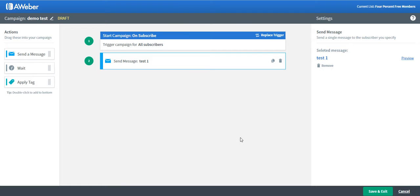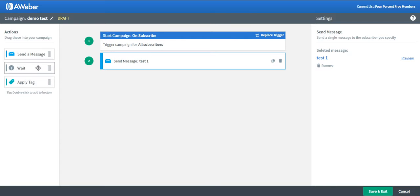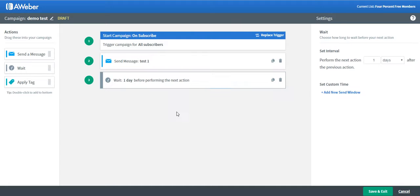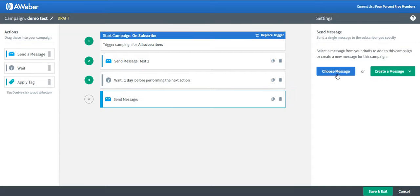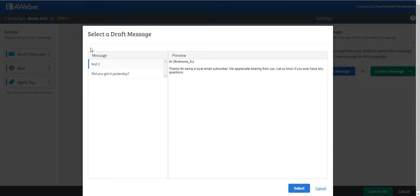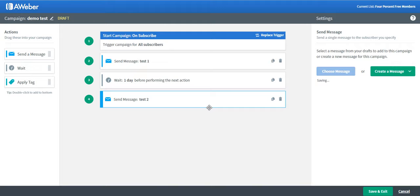I don't want the second message to be sent out immediately after the first message, so I want to have a wait time. Just click on this button here for the wait, and then add the second message. Click on the second message and select.